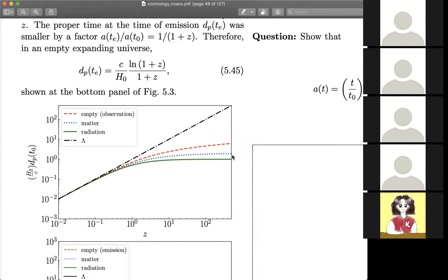So the behavior is summarized here. This is the matter curve — the blue dotted curve right here. And since we brought this up, we can also take a look at the radiation-dominant part, and the empty universe part we already saw, and this is the cosmological constant dominant universe.